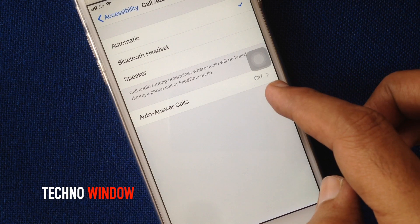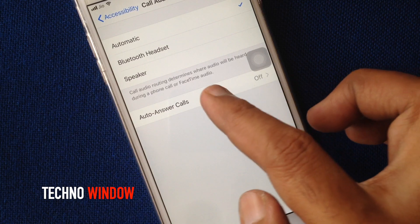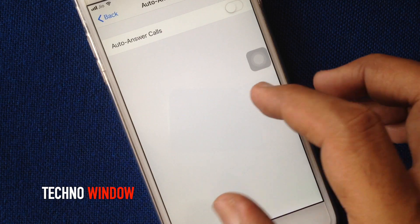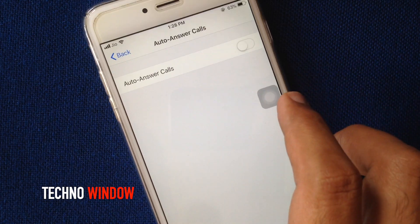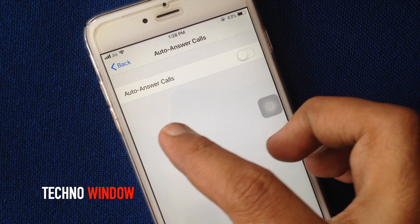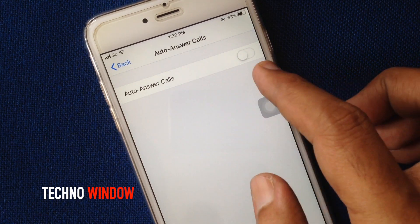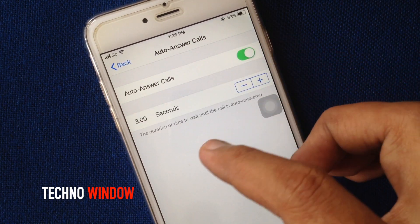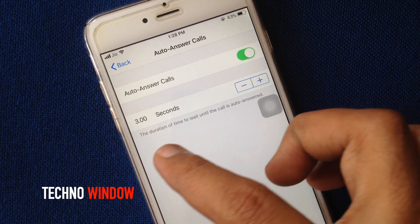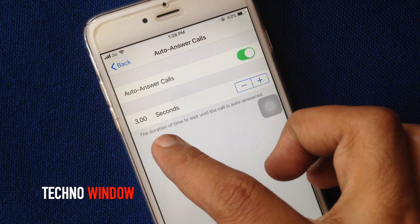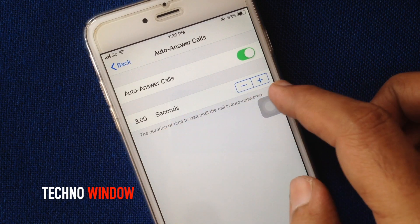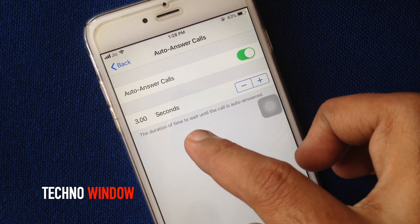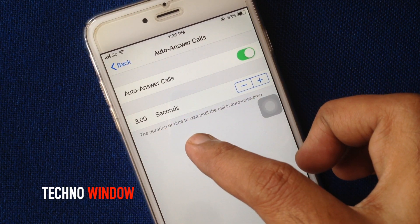Tap on Auto-Answer Calls and turn on the button beside Auto-Answer Calls. The duration of time to wait until the call is auto-answered — by default, it's 3 seconds.